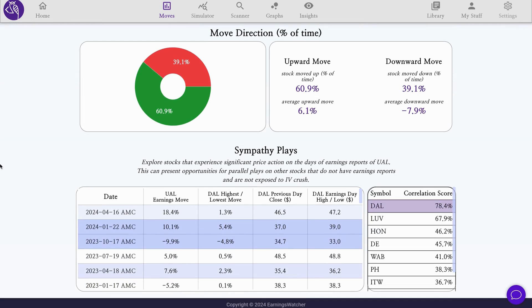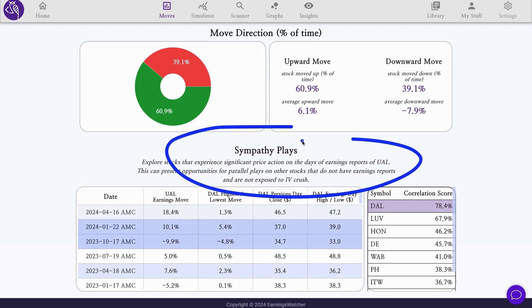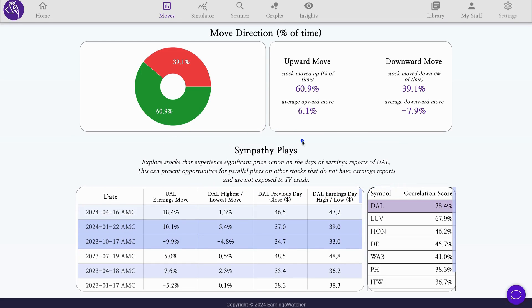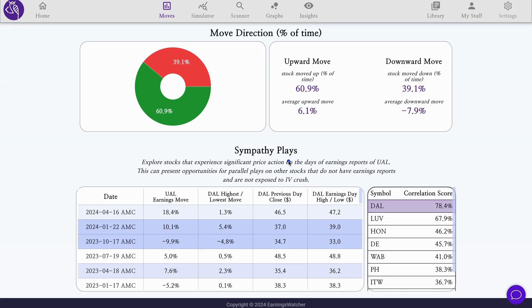Let's dive into another interesting aspect of earnings plays, perhaps a new way of playing earnings. You've noticed this experience where different stocks that do not have earnings will actually see a big reaction, a big move, on the day of earnings of a stock from the same sector or a competitor or a comparable stock. This is what we call sympathy plays.